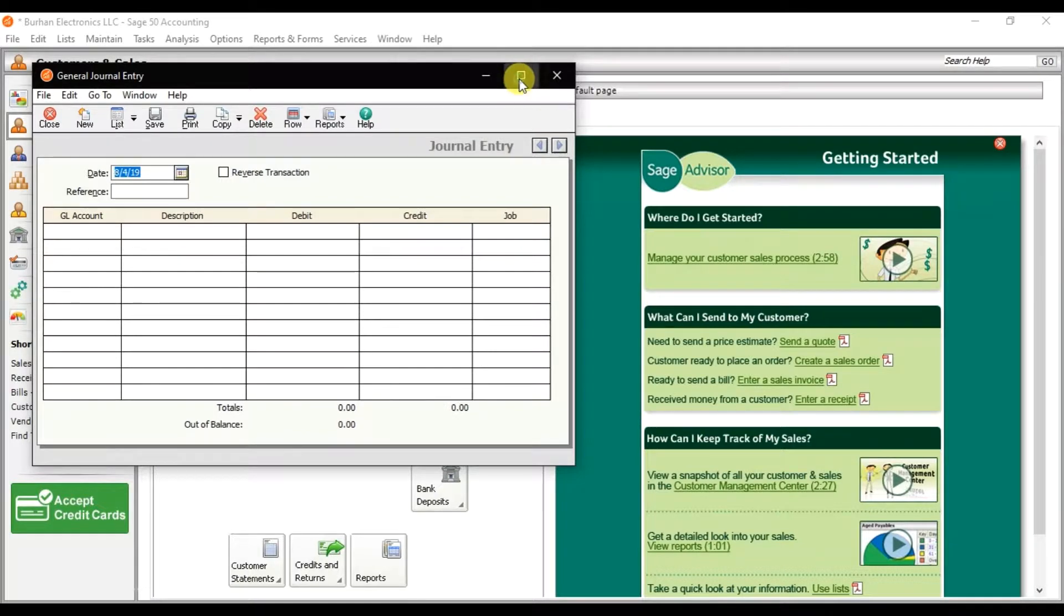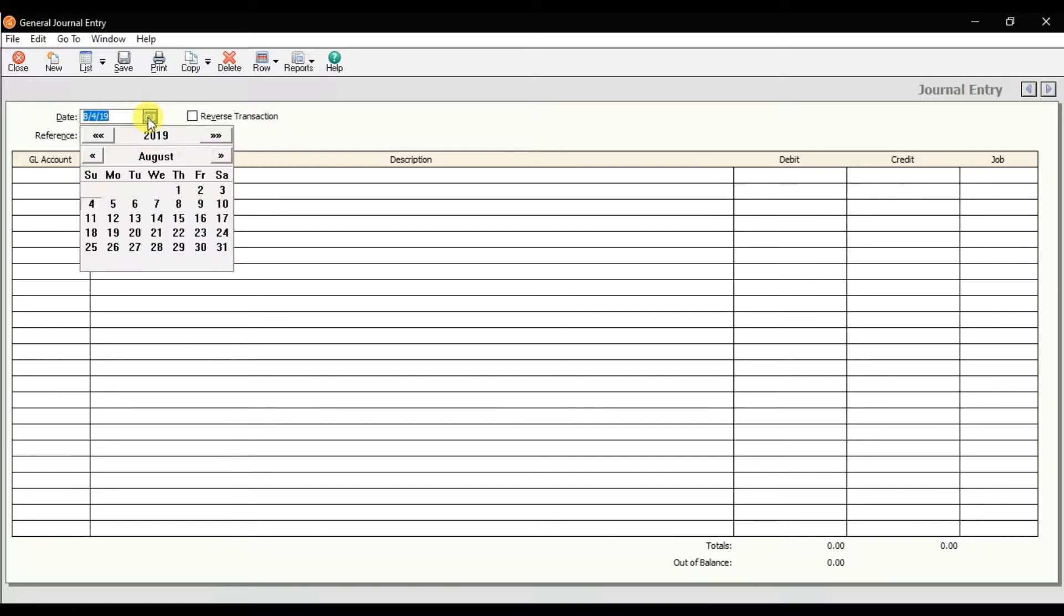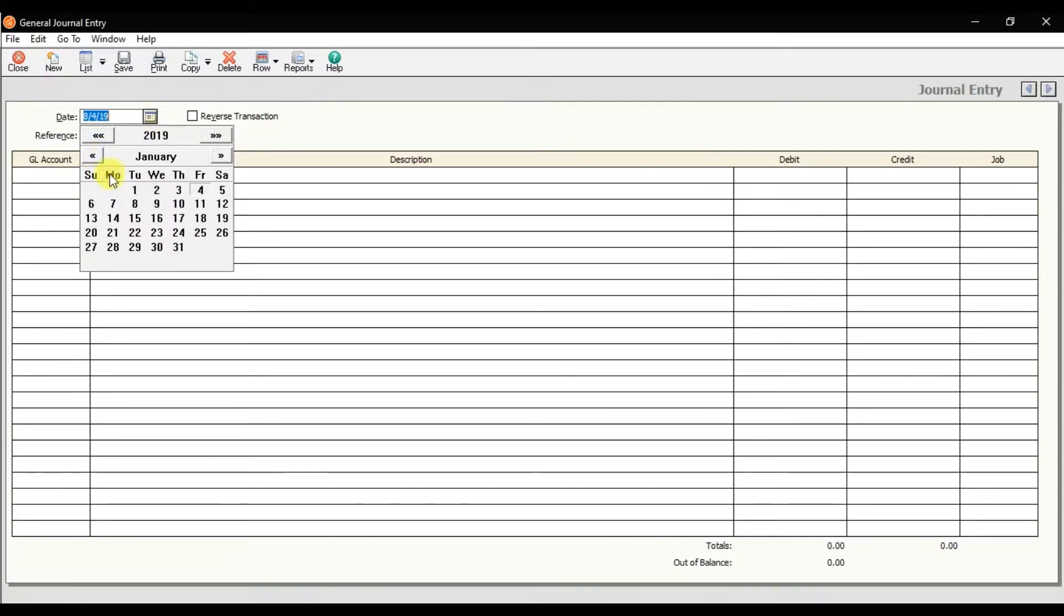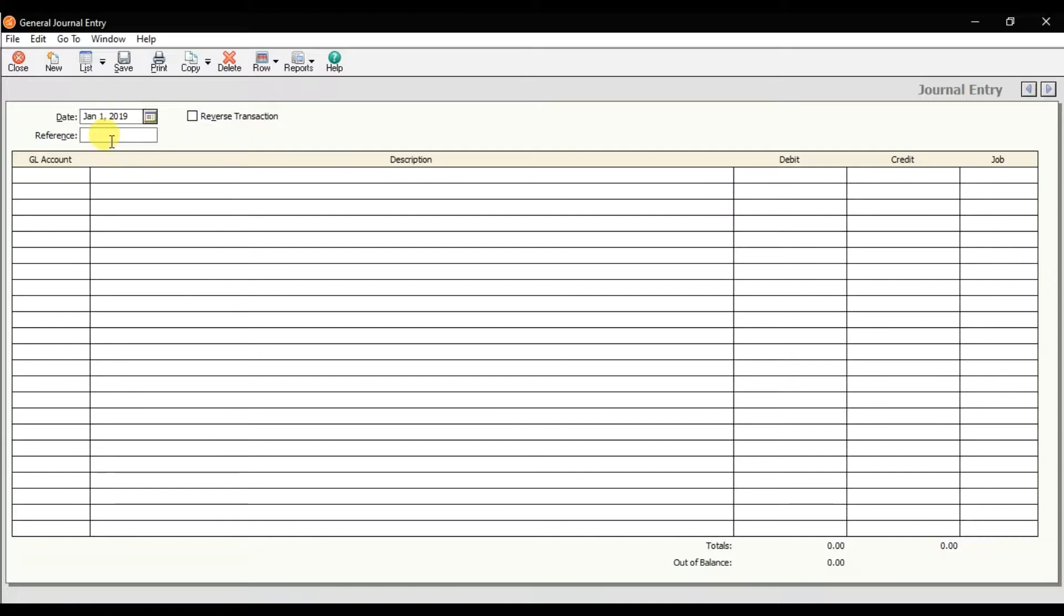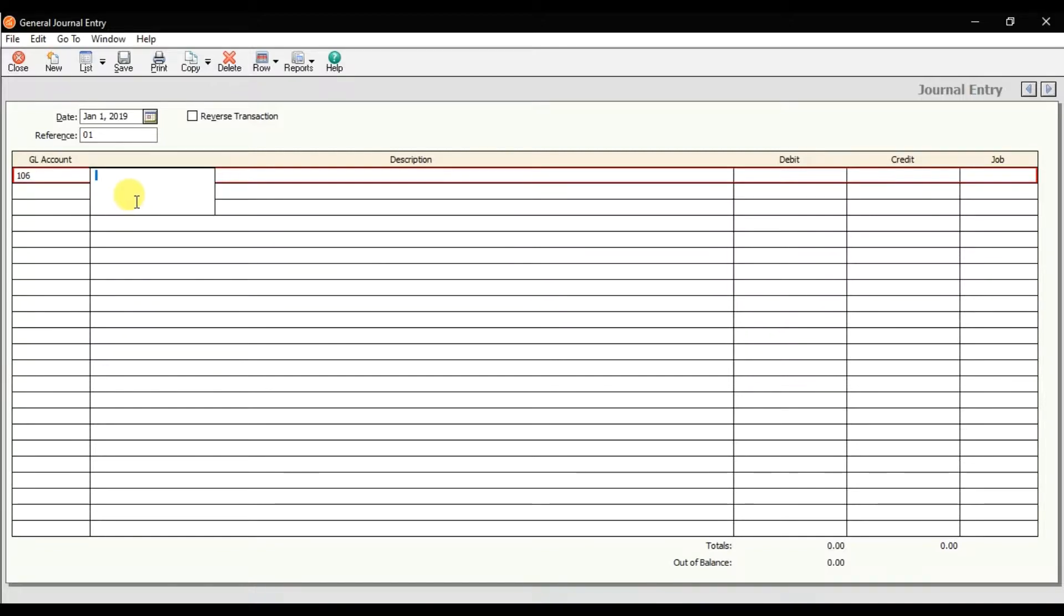Maximize the window. That is the date of the transaction. Let's suppose we are receiving this capital on 1st of January. That is the reference number—our first transaction, zero one. Here you need to select the GL account. Let's suppose we are receiving this capital in our bank account, that is Dubai Islamic Bank. Here you can mention the description.